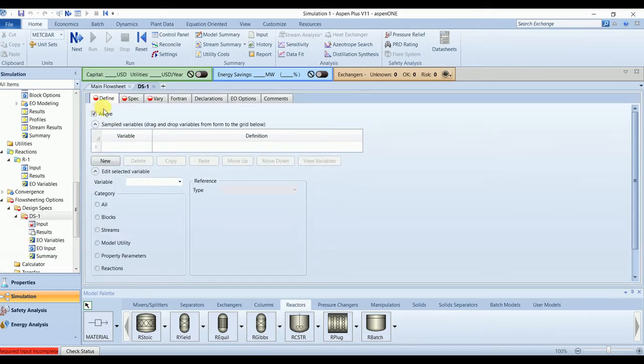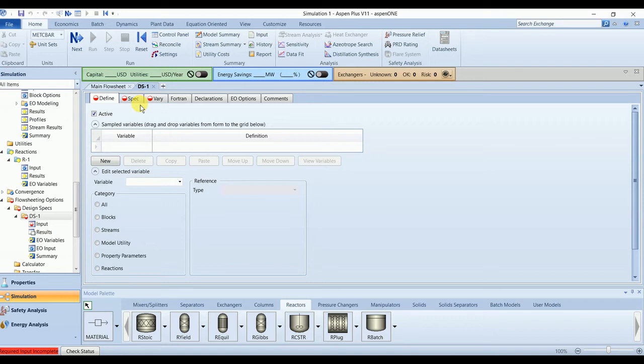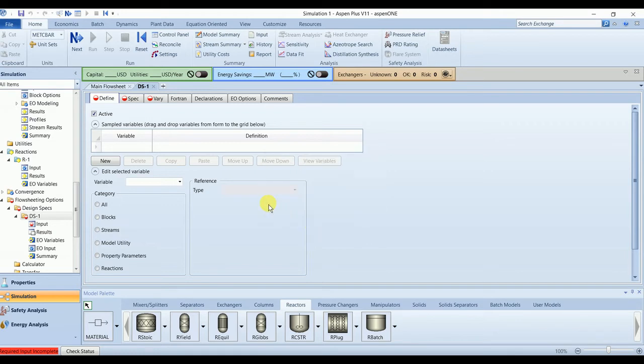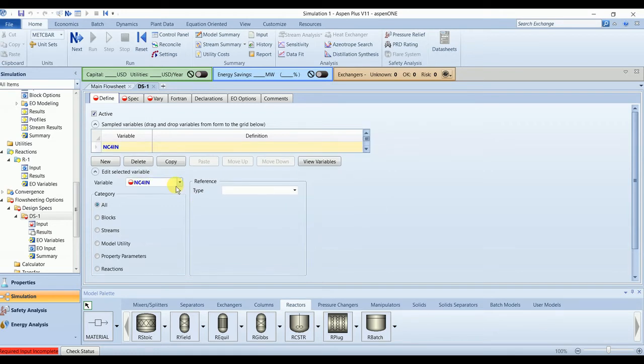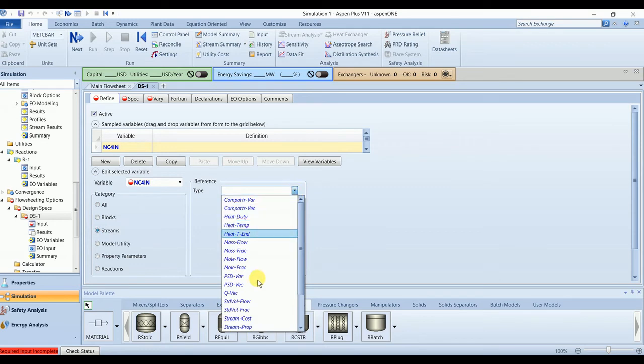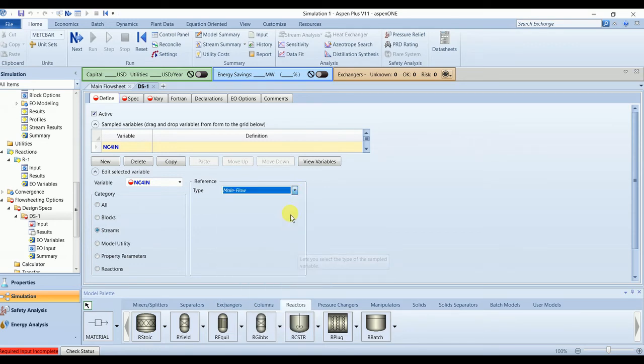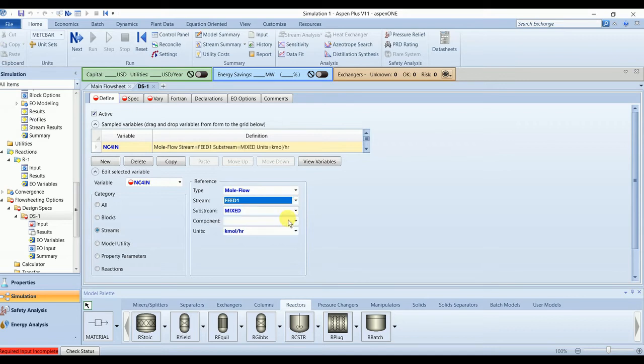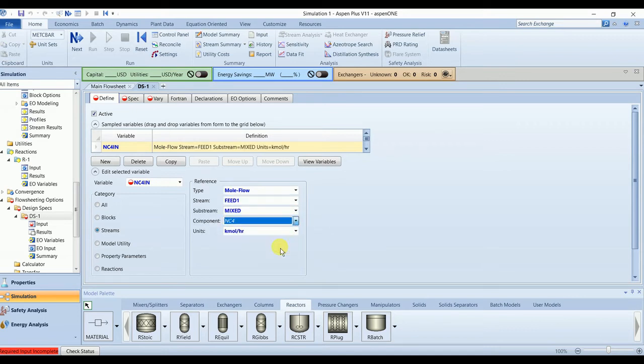Name it as DS1. In the design spec, first we need to define the variable we are going to use for the specification and to vary to get to reach that specification. We have two variables here: n-butane in (molar flow, stream feed1, component n-butane) and second is n-butane out.